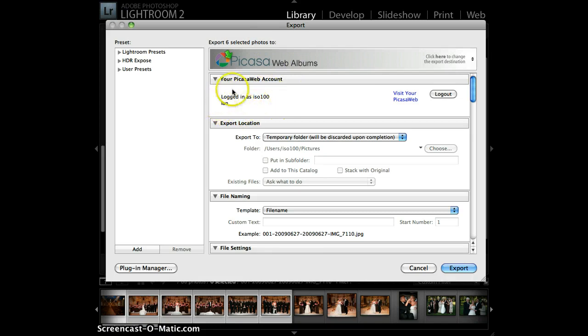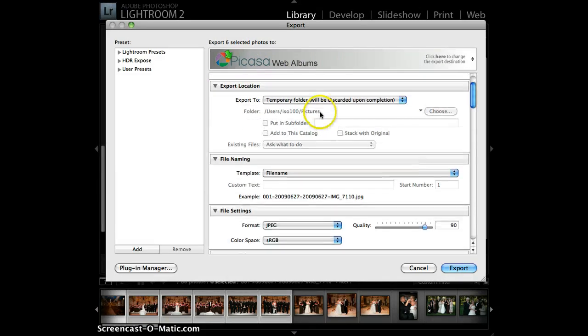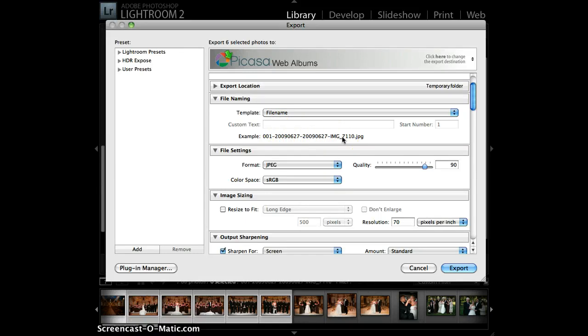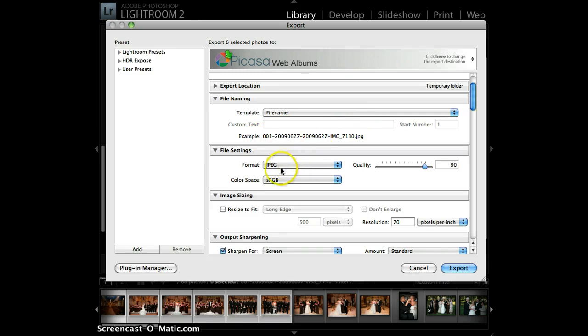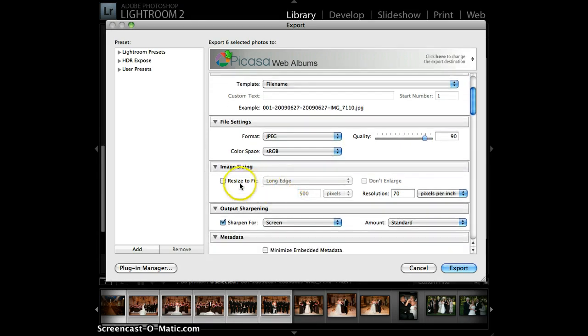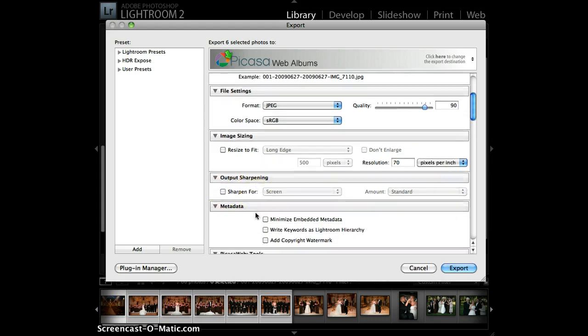You can see here that I'm logged in. You don't have to concern yourself with the export location, because that's just a temporary storage before it uploads. File naming, you can change this to whatever you want, but if you decide to change it to a file name that's specific to a shoot, you'll need to remember that every time. File settings just dictate the quality that goes up for the big version. Image sizing you can leave alone, because Picasa is going to automatically resize as it needs. I'm going to turn off Output Sharpening.